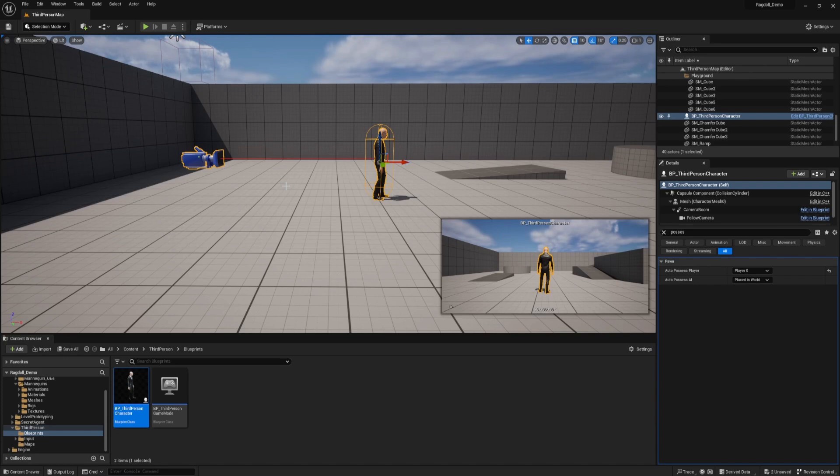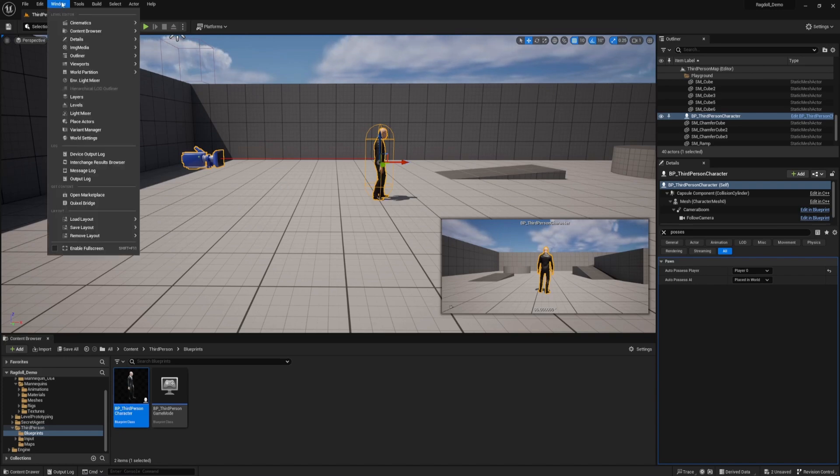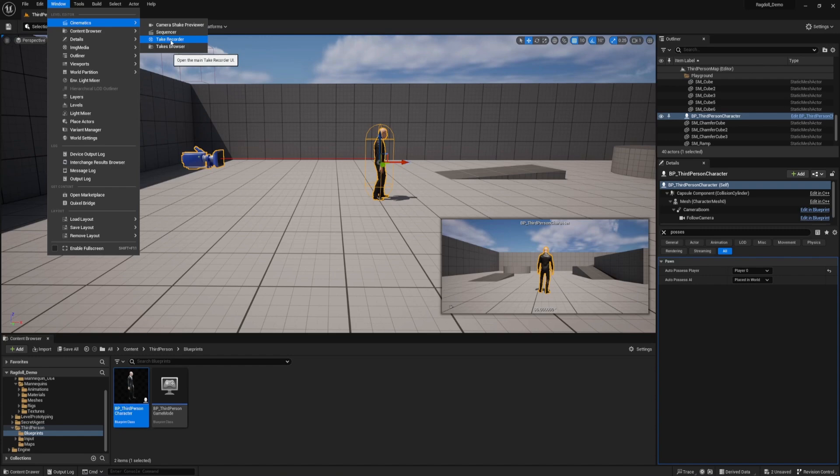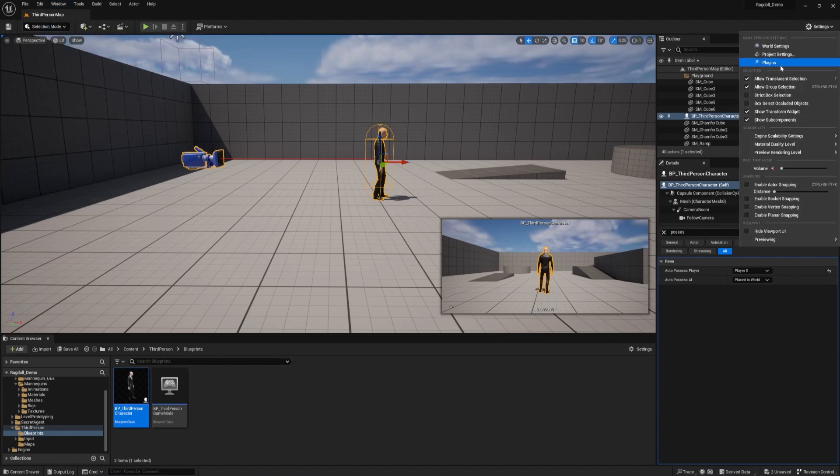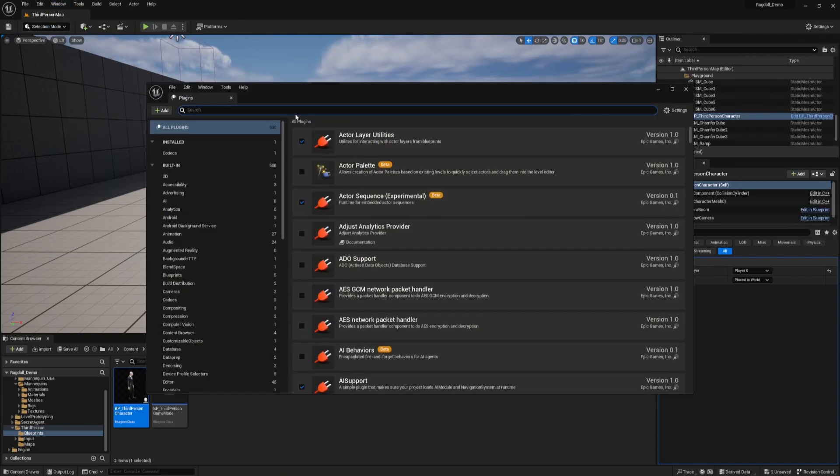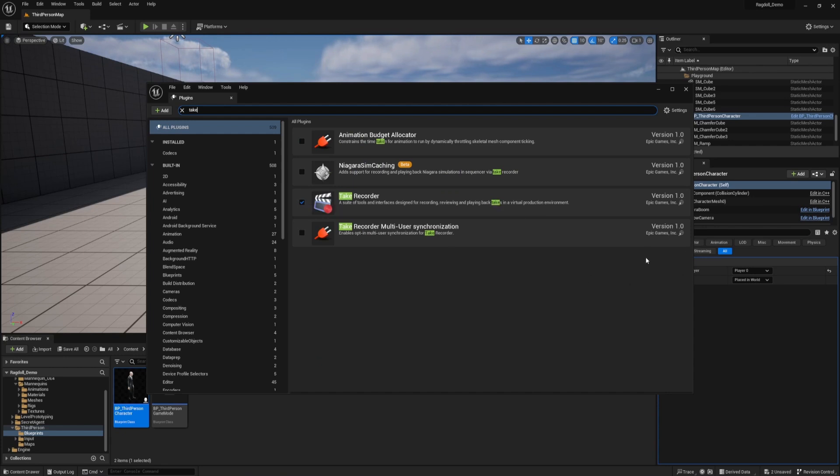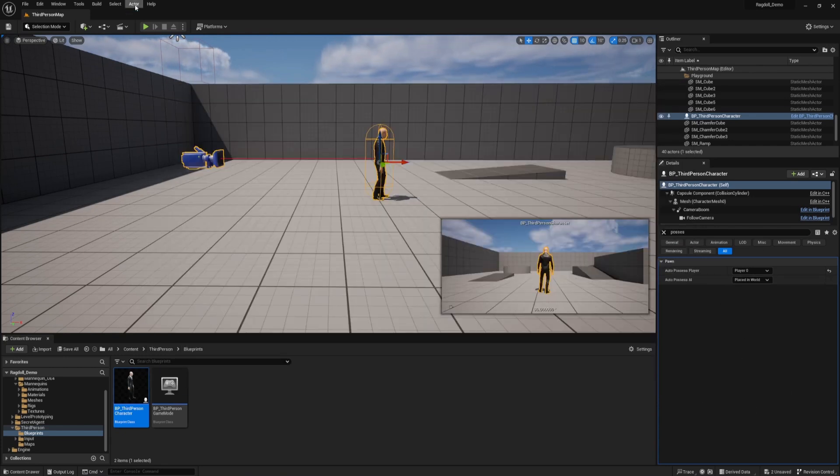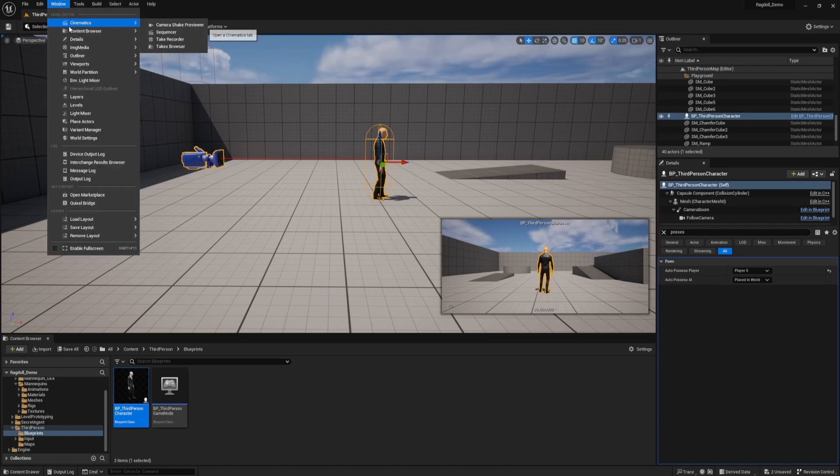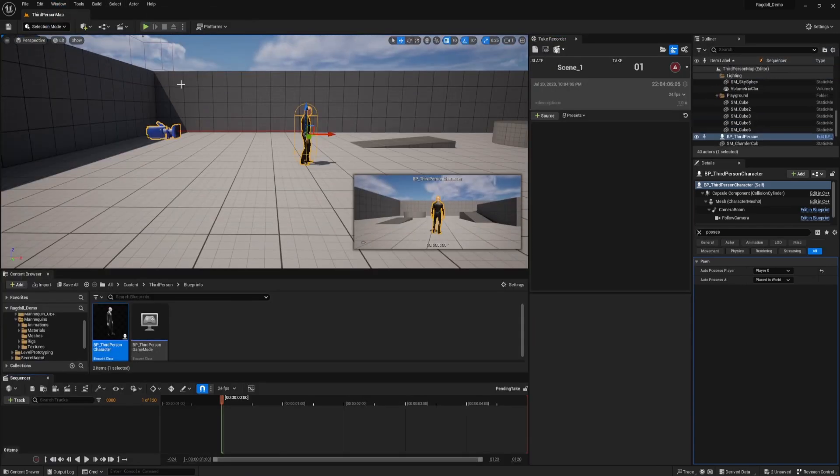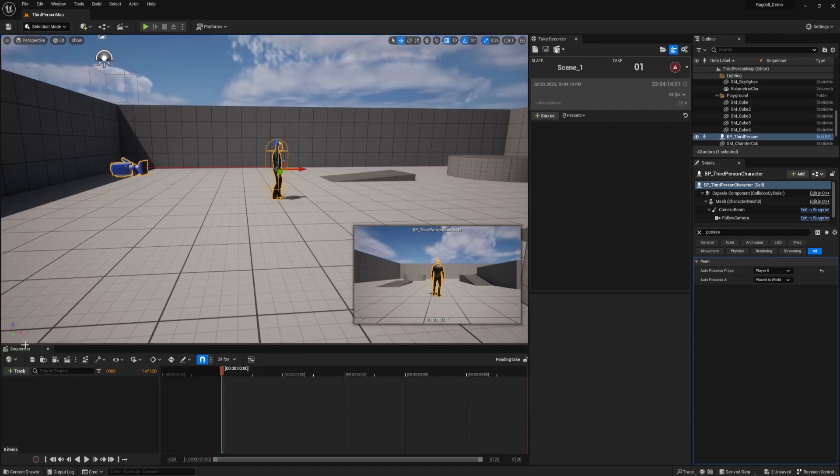Okay, now we need something called a take recorder. If you go up to window, cinematics, and you don't see the take recorder right here, that just means that you need to enable the plugin. So to do that, go up to settings, plugins, and search for take recorder. Click here to activate it. You'll probably have to restart the program. Go ahead and click restart if it asks you. And now we can go up to window, cinematics, and bring up the take recorder. Notice that we also have the sequencer in our scene.